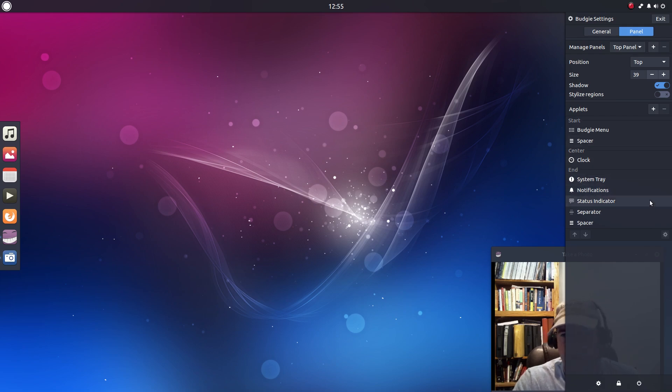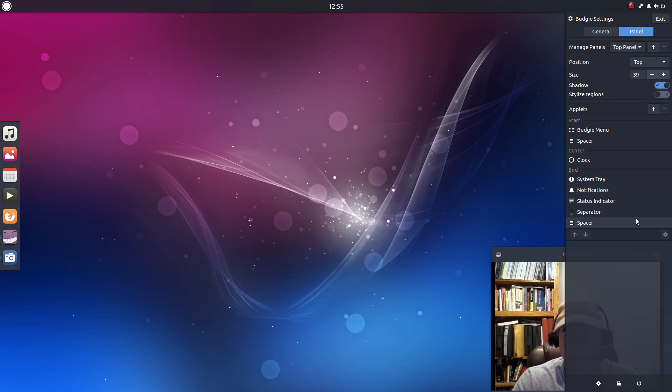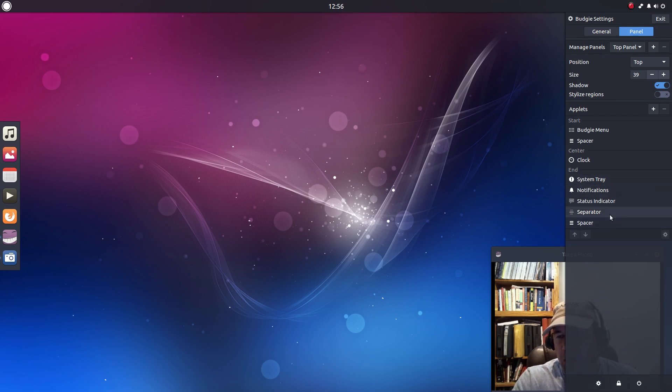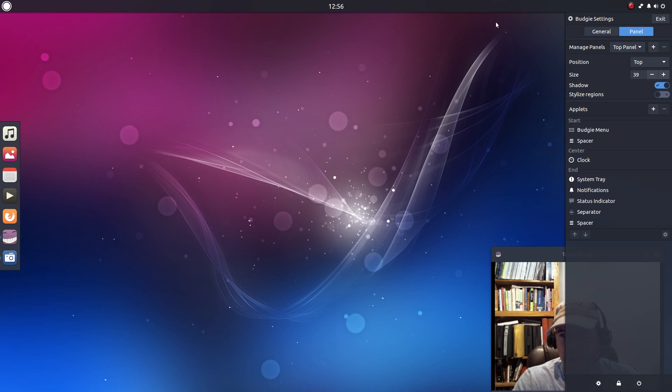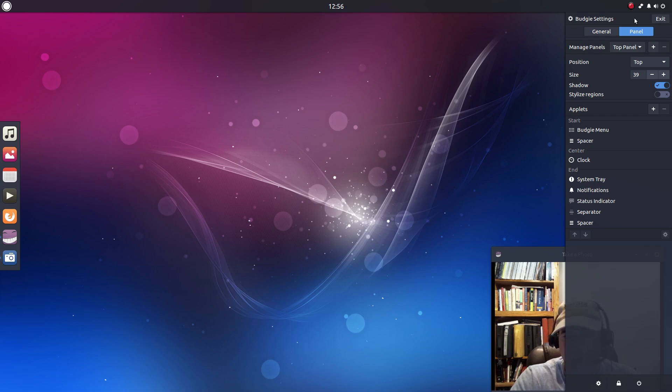Now being that the budgie desktop is fairly new there is not a whole lot of applets available right now. Myself, I'm going to stand back and wait and see what other applets come down the pike as time goes on. To me right now it's kind of Spartan as far as the applets that you have, but once again it is a very new project so I really can't fault them for not having a lot of functionality built into the panel yet.